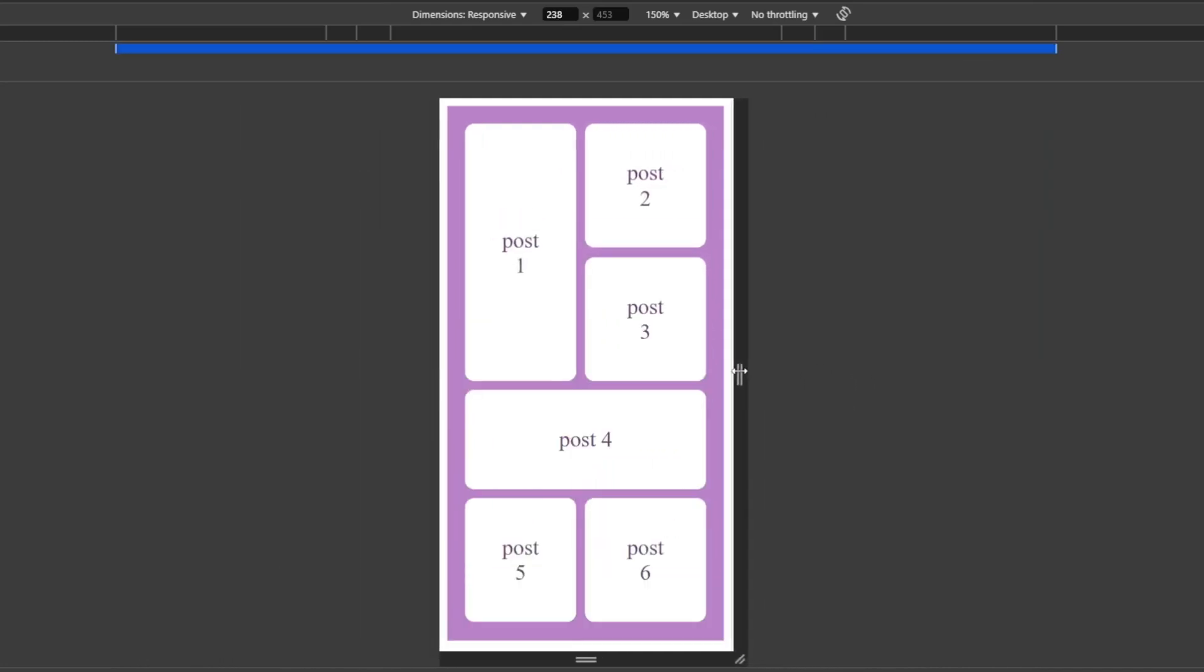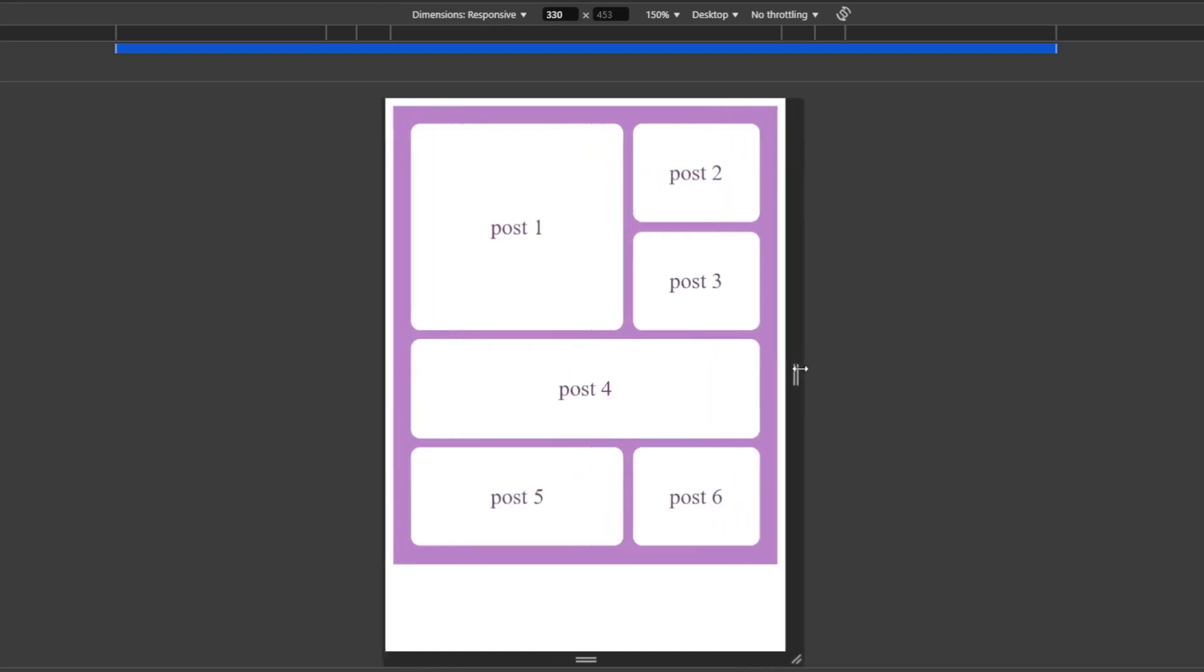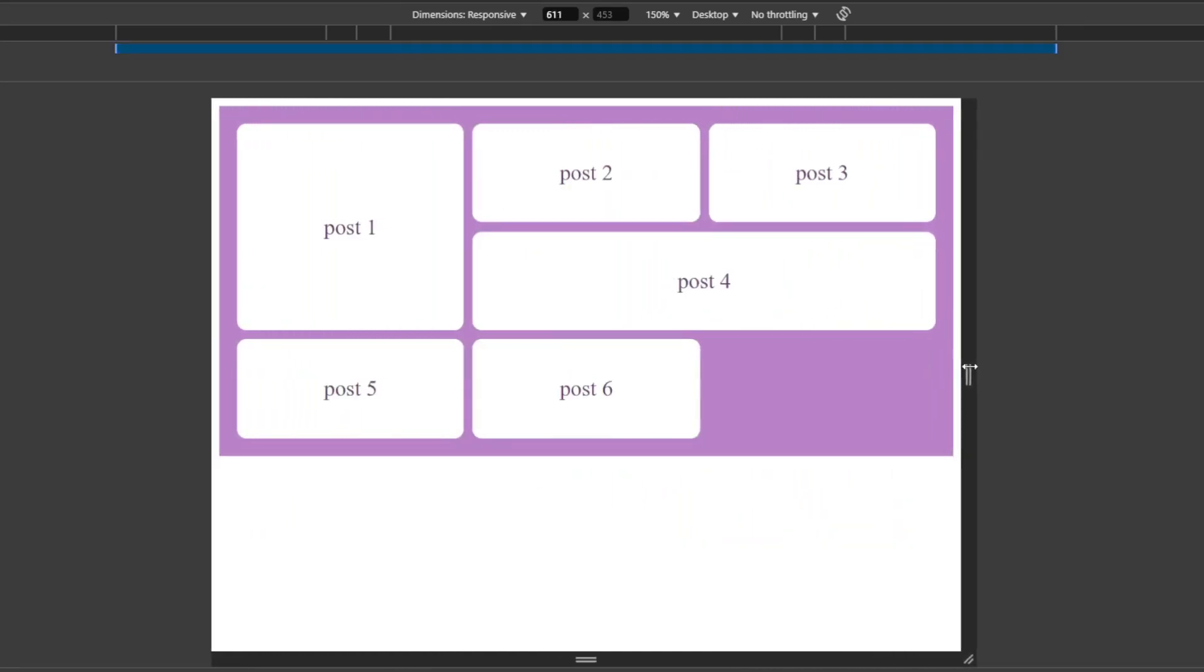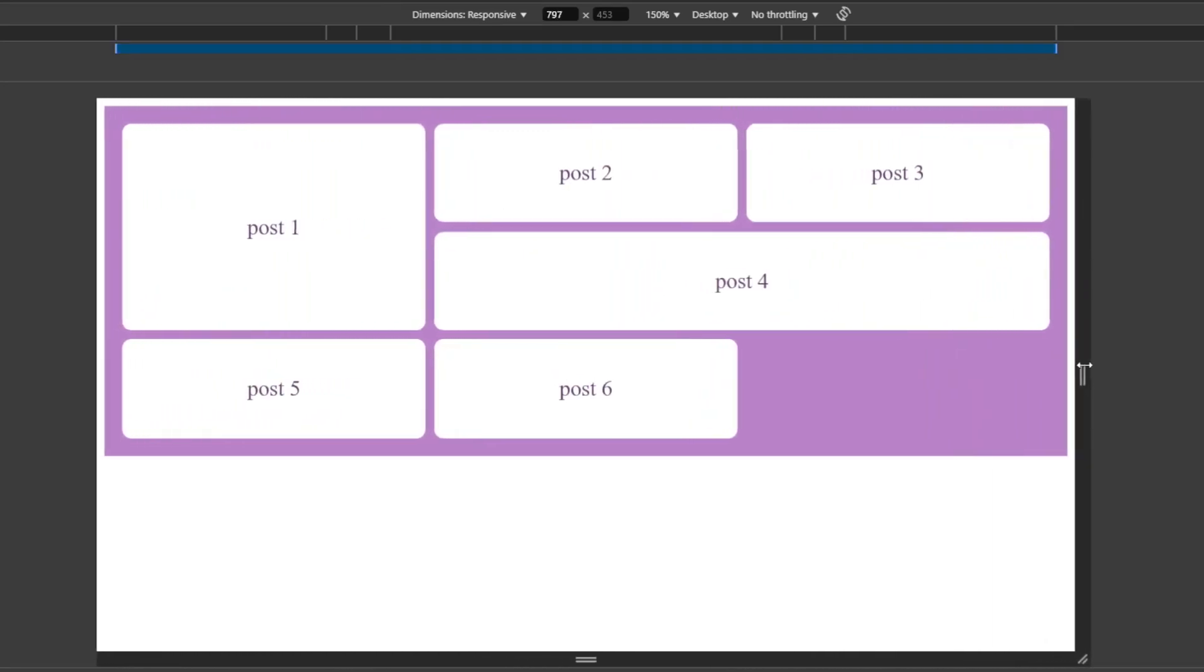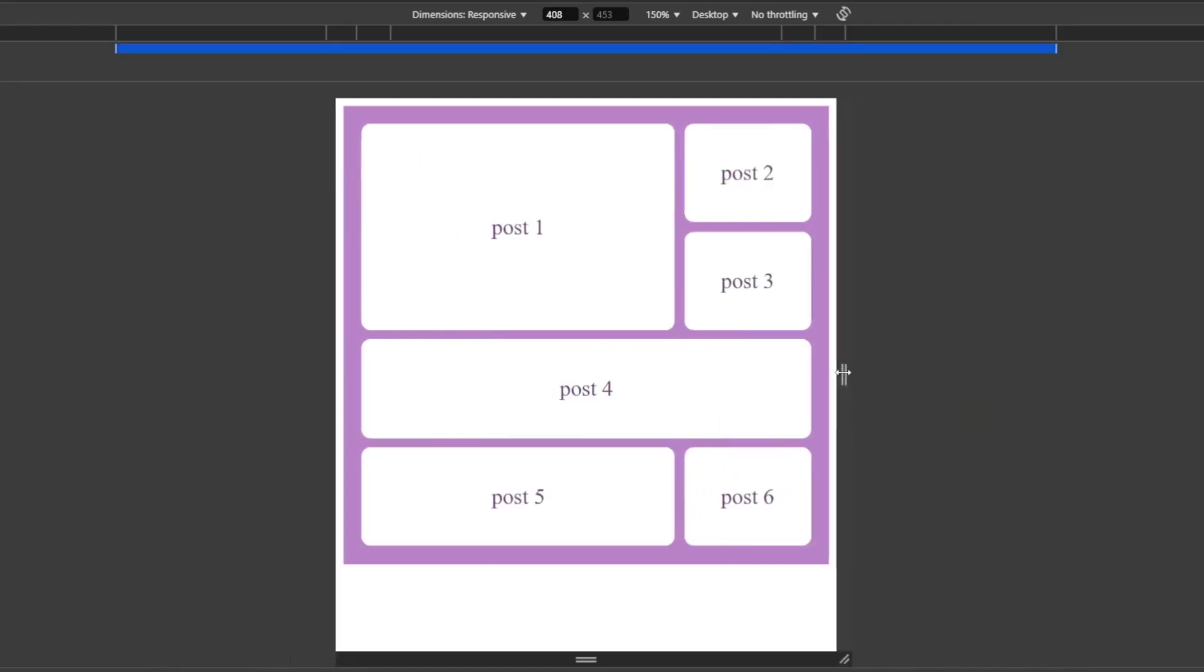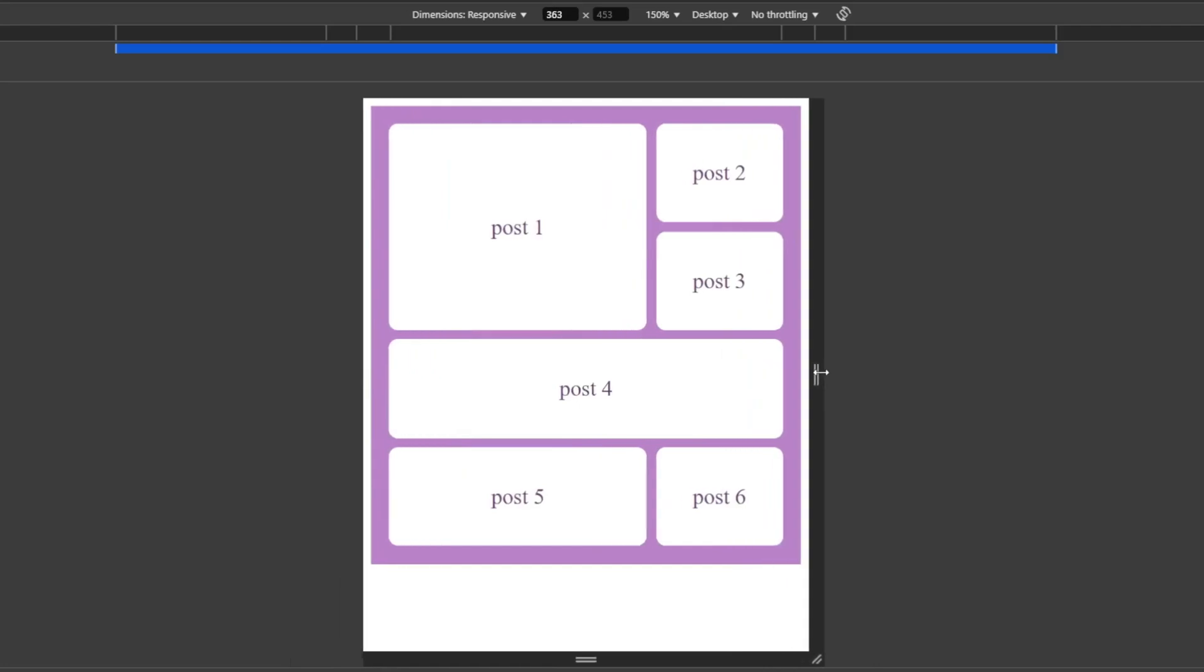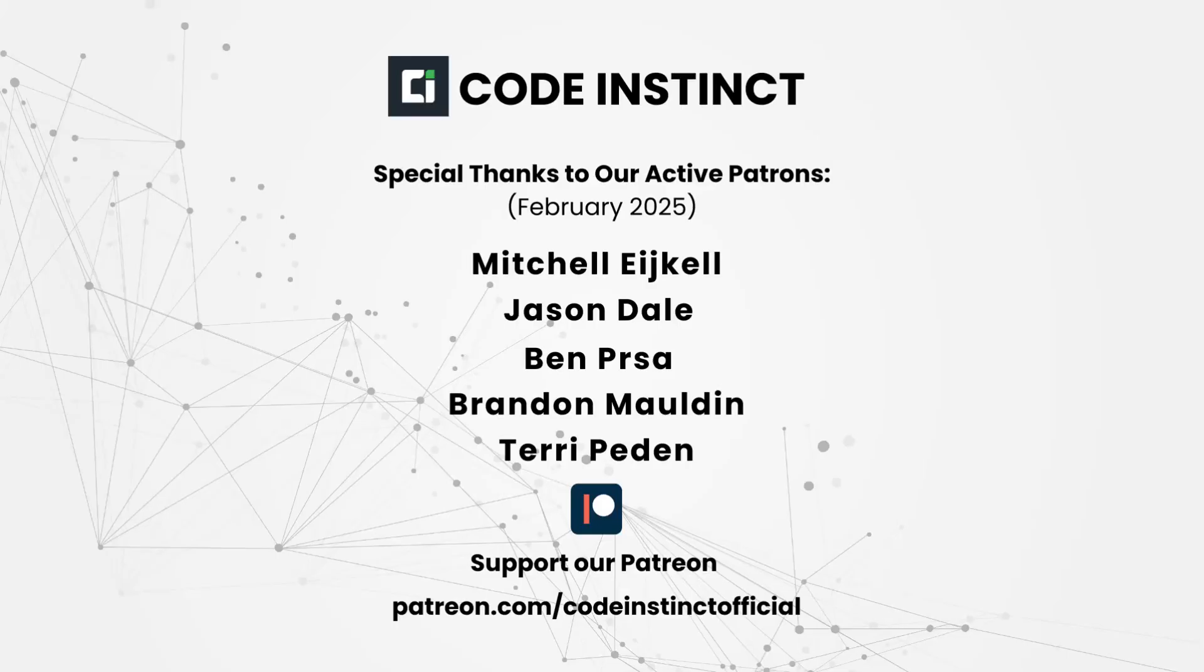In today's video, we're going to break down CSS Grid in the easiest way possible. By the end of this tutorial, you'll have a solid understanding of how CSS Grid works and how you can use it to create powerful and responsive layouts effortlessly. Before we dive in...